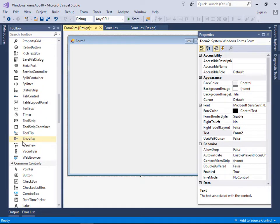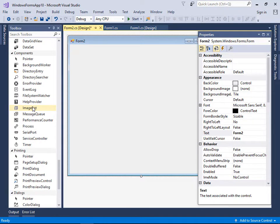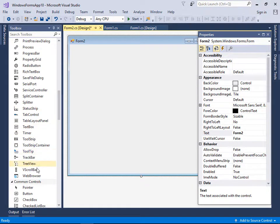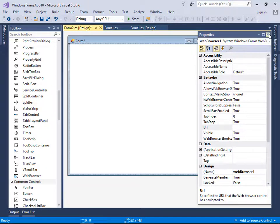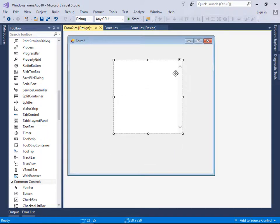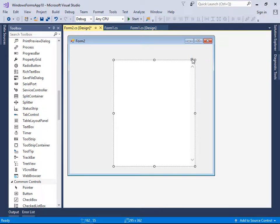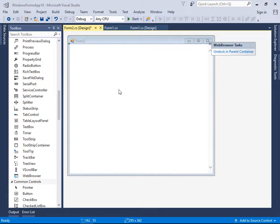In Form2, let's add the Web Browser control from the toolbox. Drag it onto the form — it appears full screen by default. If you click the dock-in-parent-container option, you can resize it. Setting Dock to Fill makes it full screen, which is what we want.